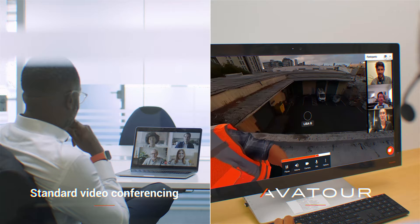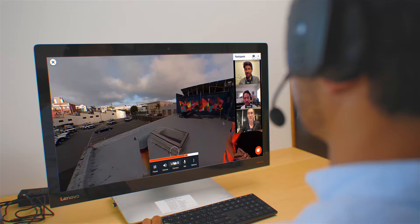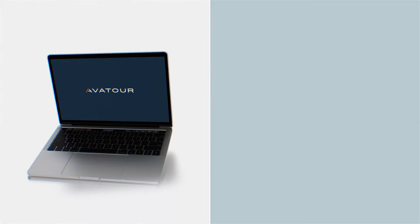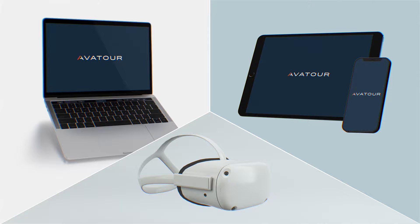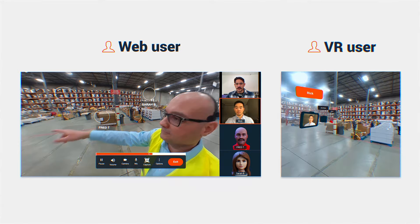No training or special software is required. Simply click on a calendar invite to join an Avator session with a standard web browser or use an optional virtual reality headset for a fully immersive experience. Every remote user receives the full context of the site with the ability to look independently in any direction.